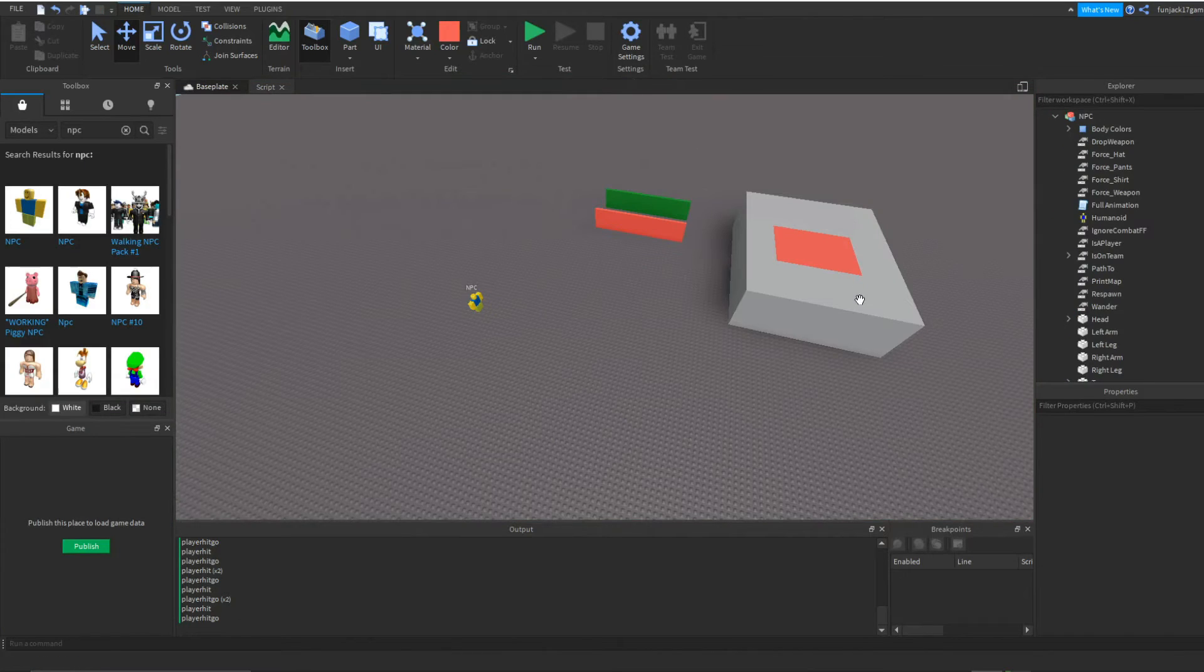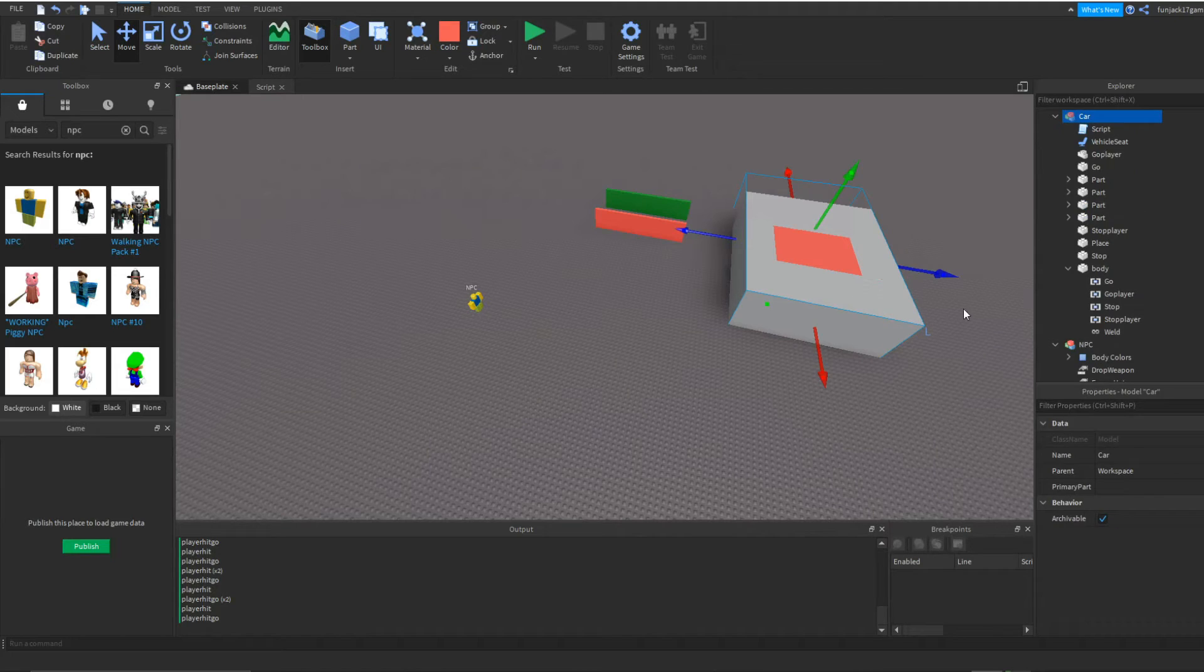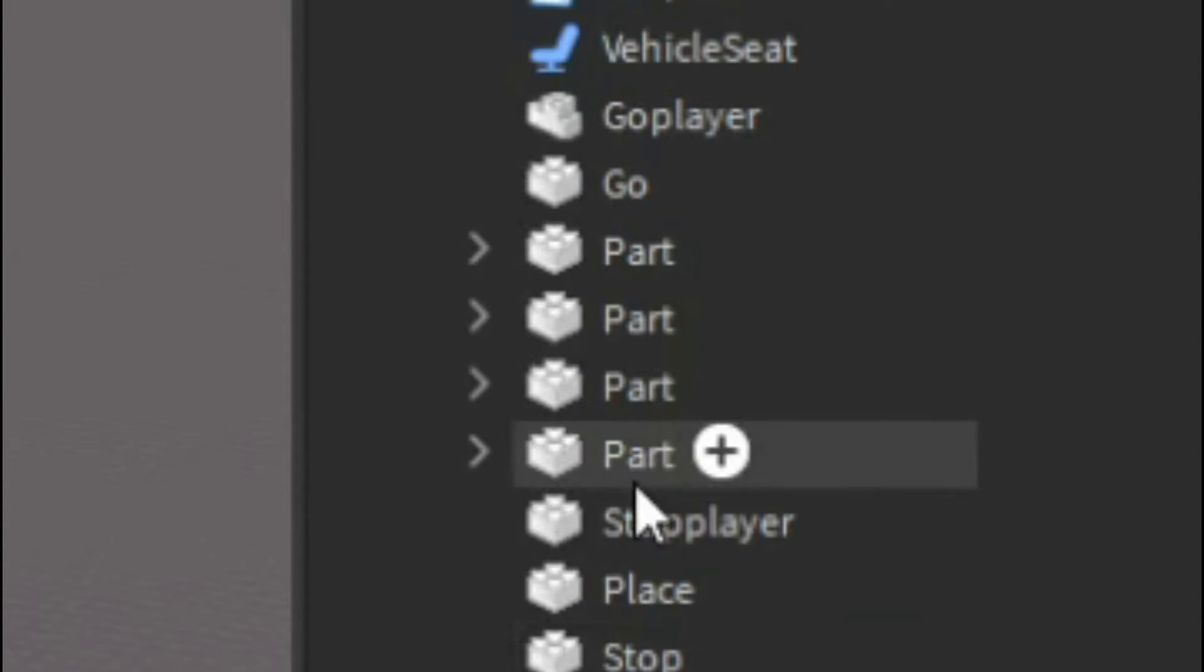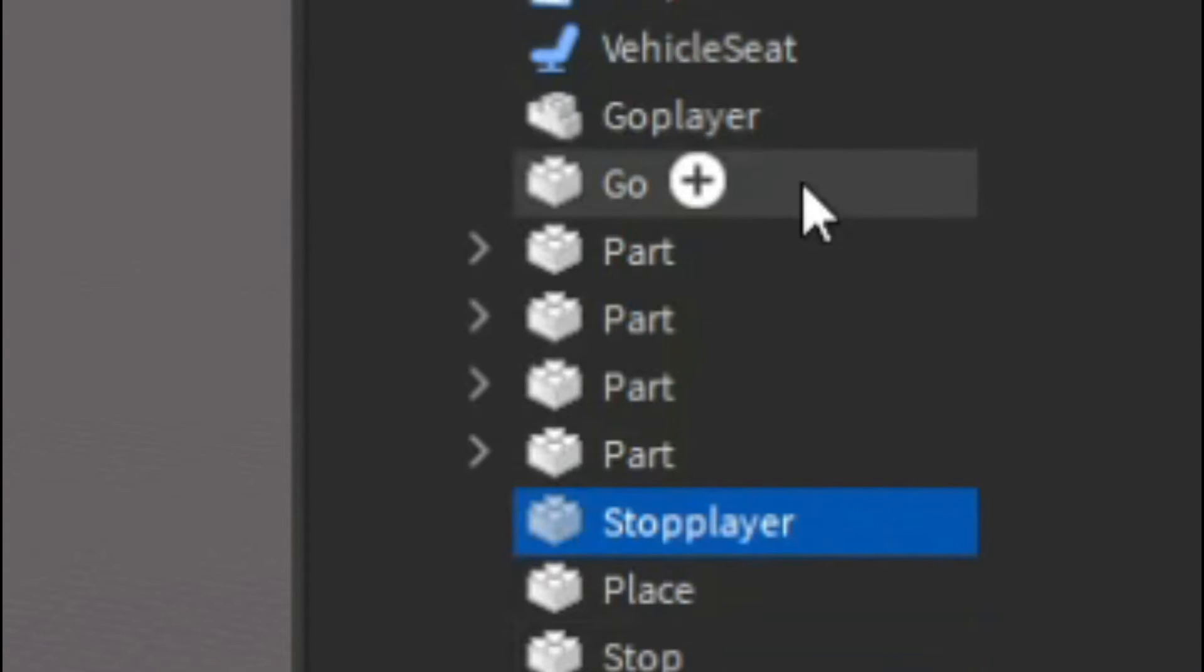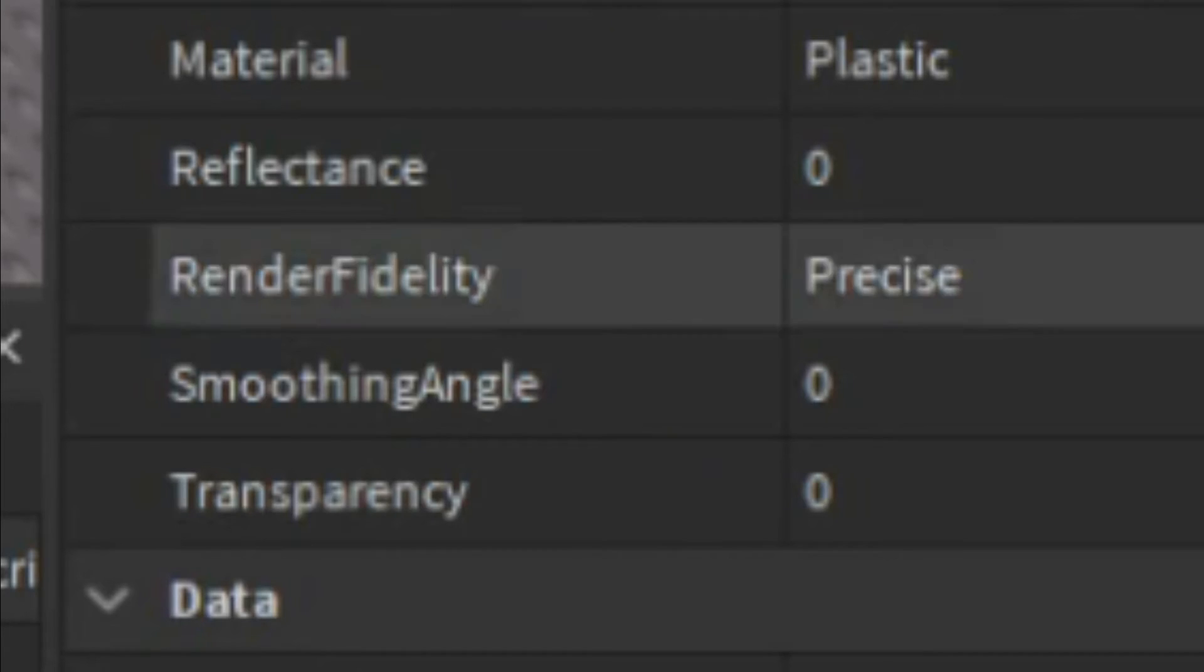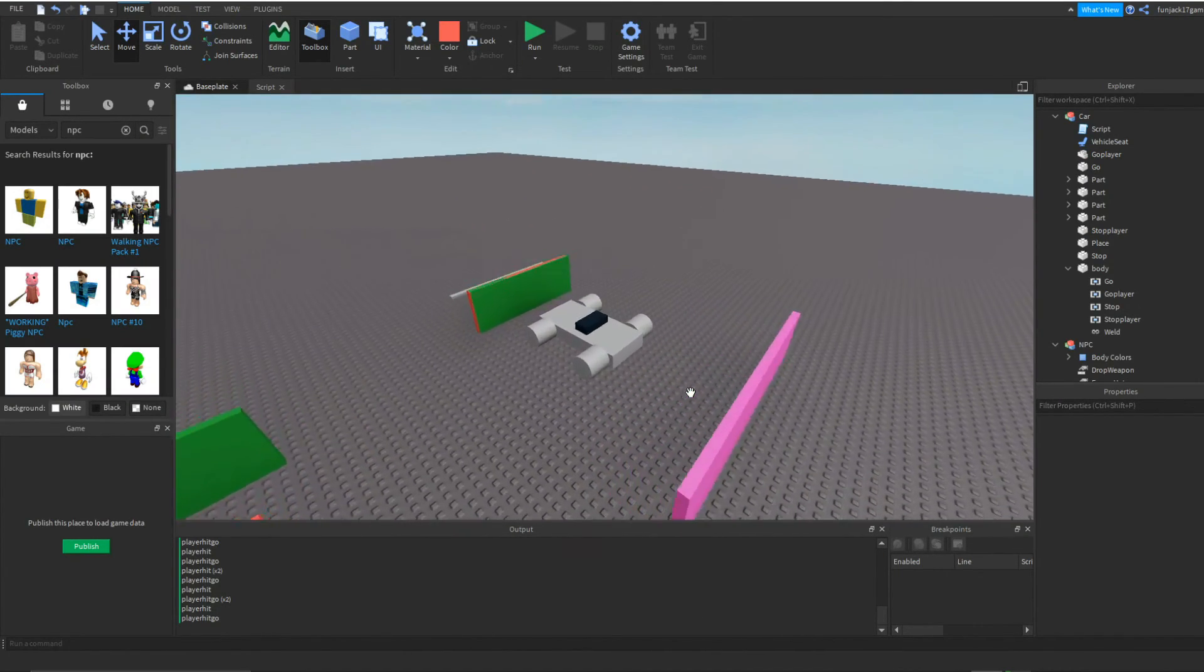So now we have all this done. So now what we can do is go into the car again. And we don't want to see this big blob, we want to see our car. So then we're going to go to stop player and go player, and then we're going to go to transparency one, and there you go.